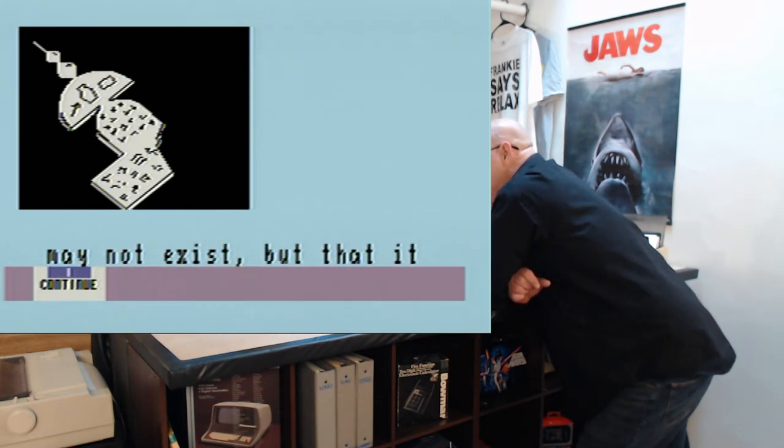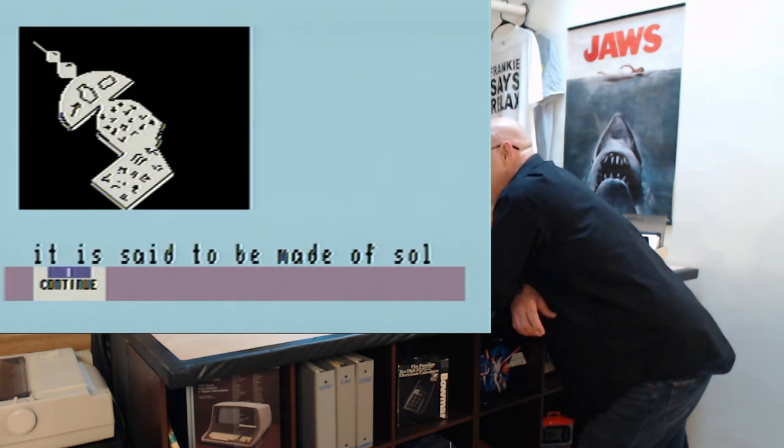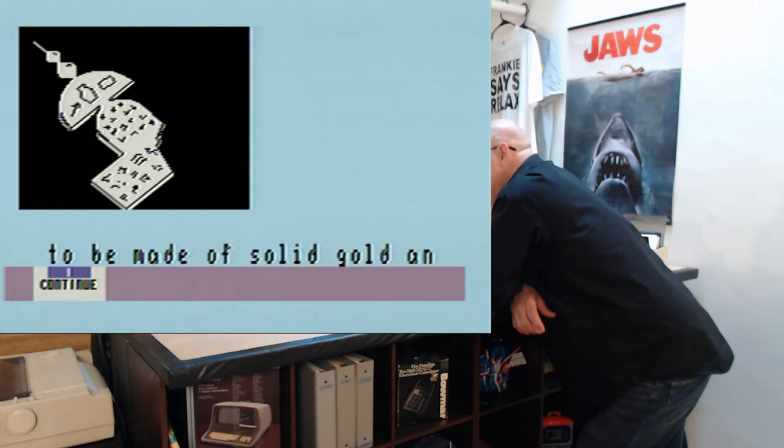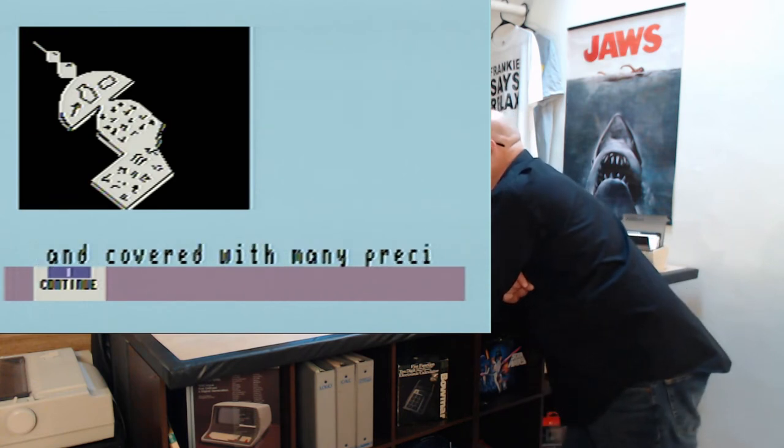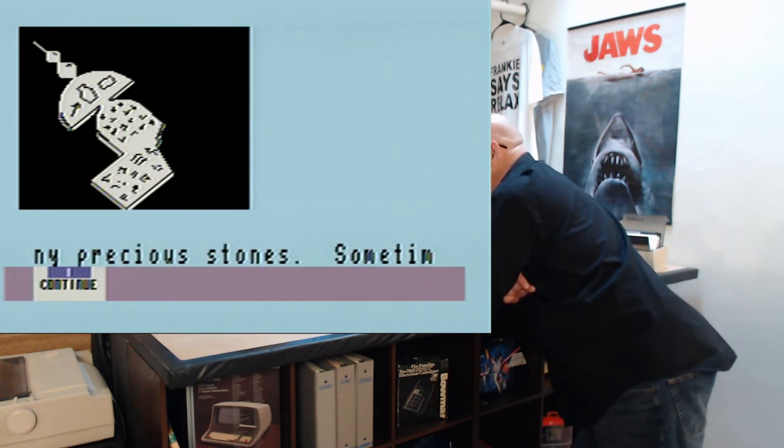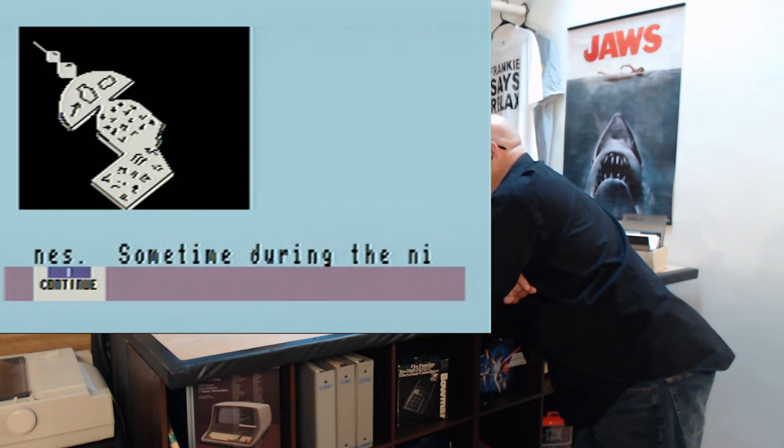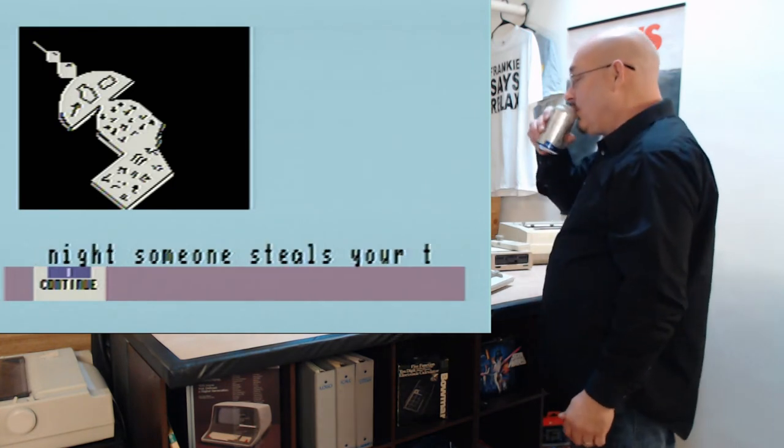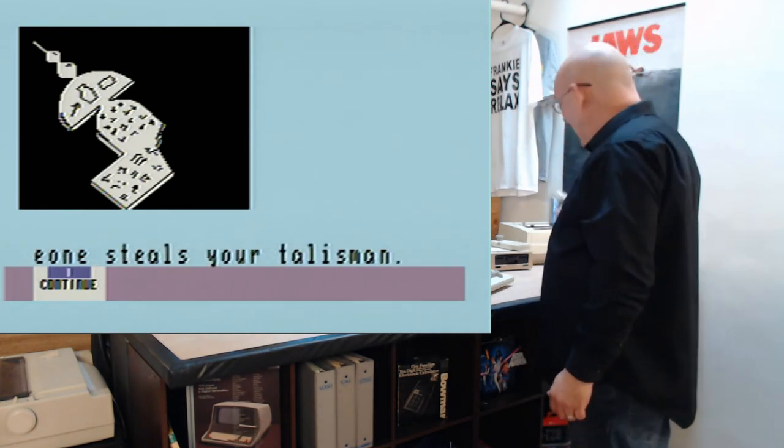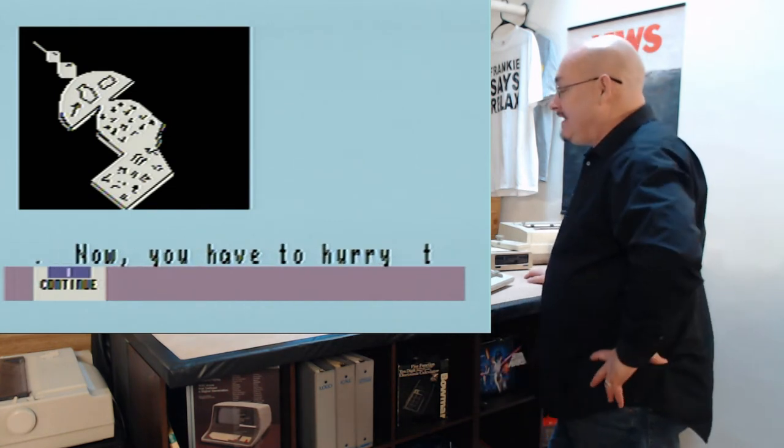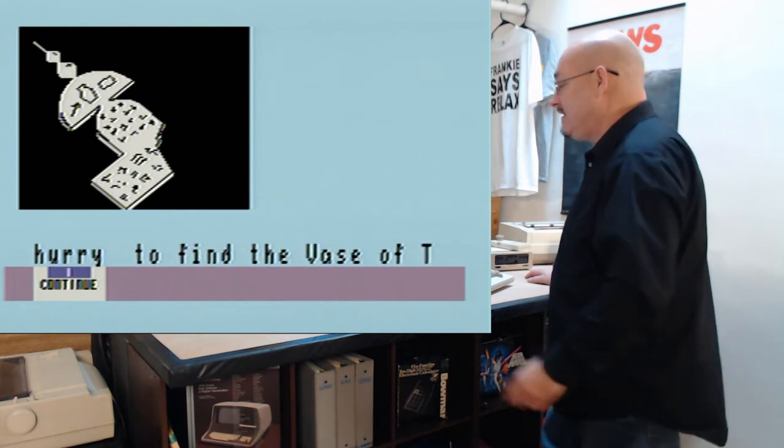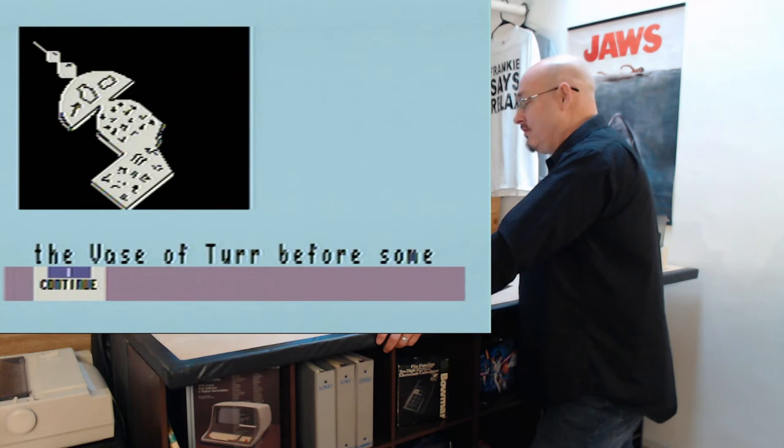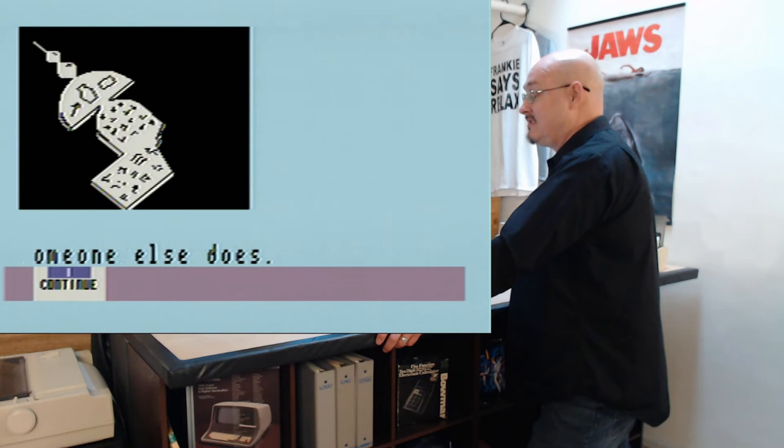And tells you that this vase may not exist, but that it is said to be made of solid gold, that's a given, and covered with many precious stones. Sometime during the night, someone steals your talisman. Now you have to hurry to find the vase of Turr before someone else does.